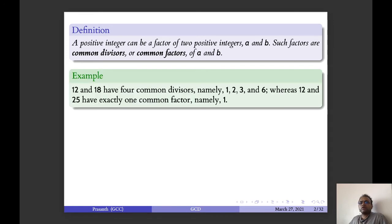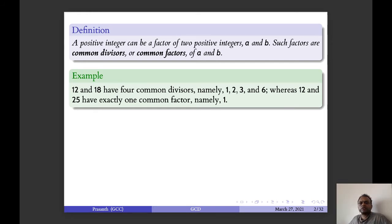For example, if I take 12 and 18, you can see that it has four common divisors, namely 1, 2, 3 and 6. Whereas 12 and 25 has exactly one common factor, namely 1.